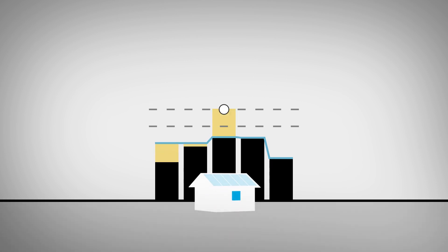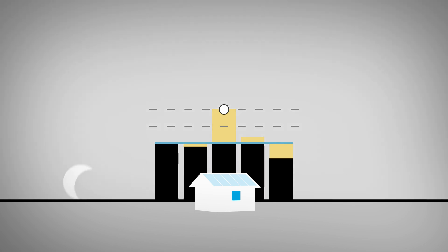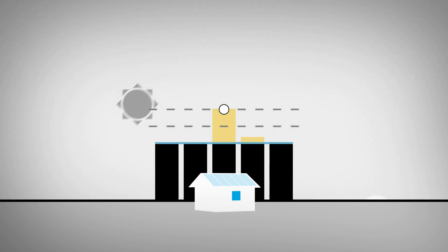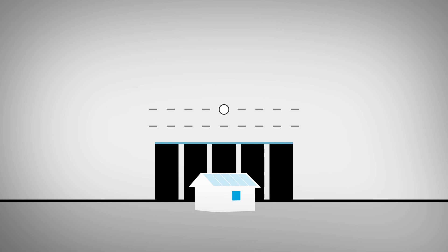With the help of battery storage, you can take advantage of these variations in the electricity price. With Chec what's smart control, the battery is automatically charged during the cheapest hours of the day and is discharged during the most expensive ones.